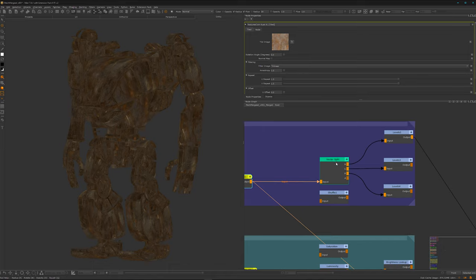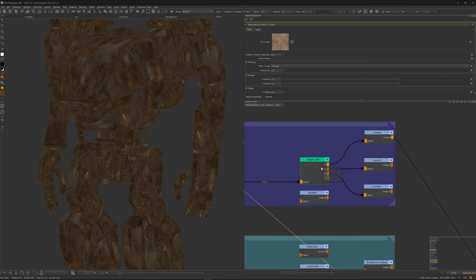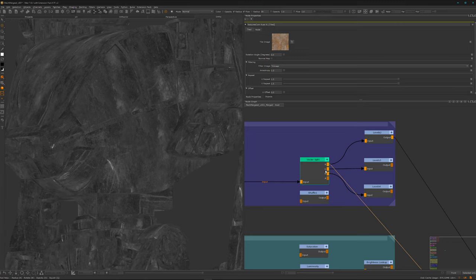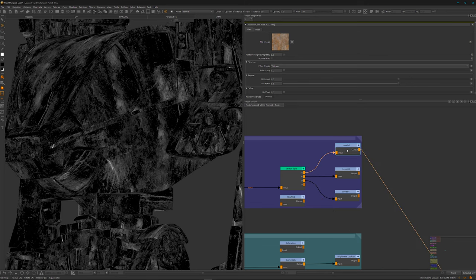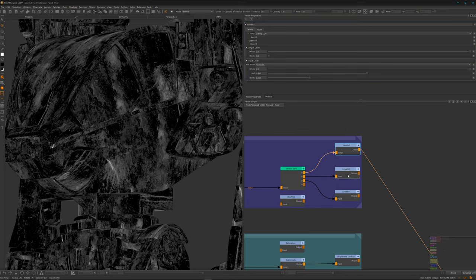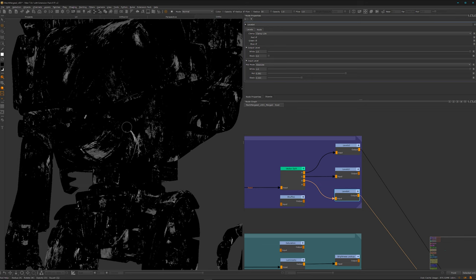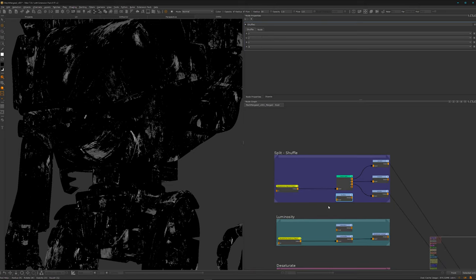From here we can split the different color values — R, G, and B — which gives us slightly different values we can use to make masks. Let's first view the red channel — this is just the red value of the texture. Then we have the green and the blue. If we feed them into a levels node we can grade them and get slightly different results. You can also use the shuffle node and set everything to R to get only the red channel. This is option number one.